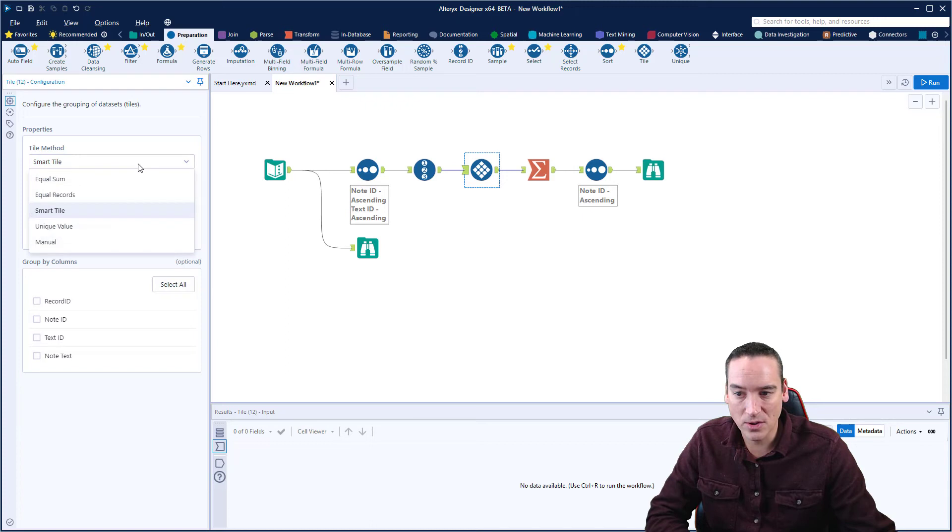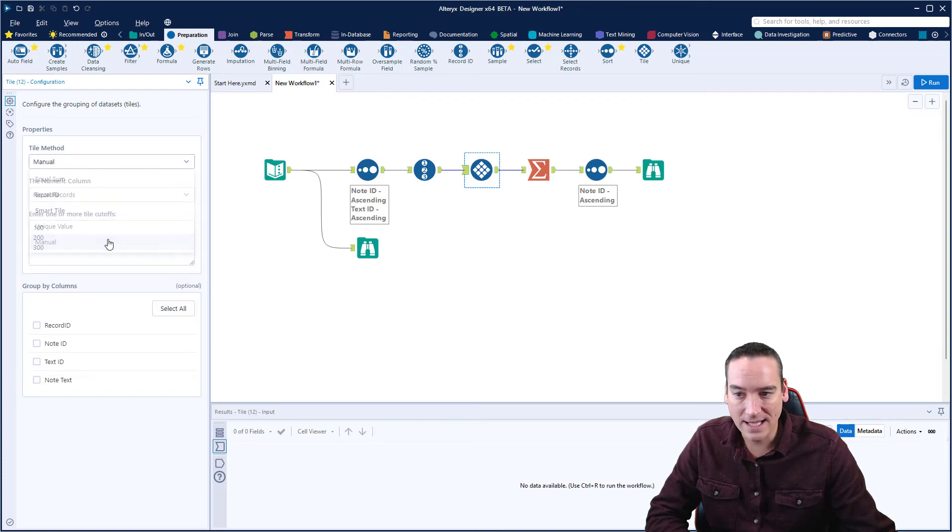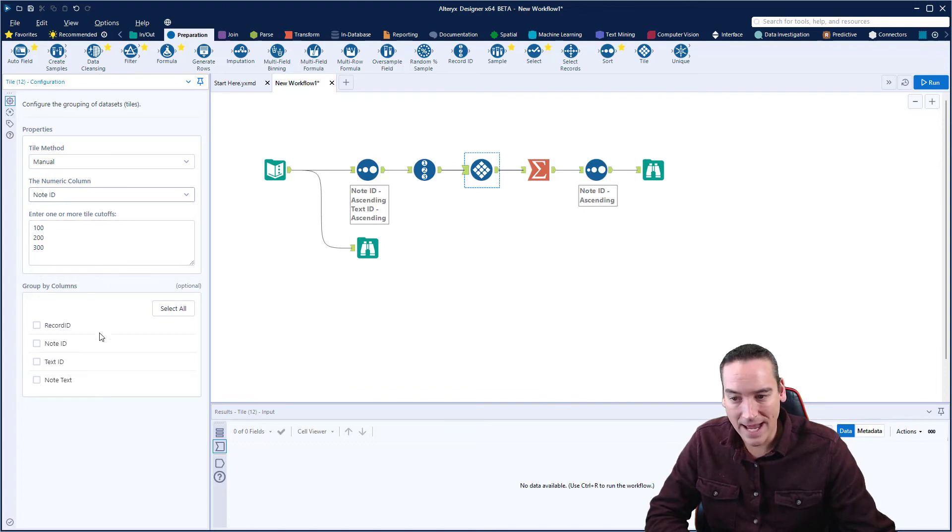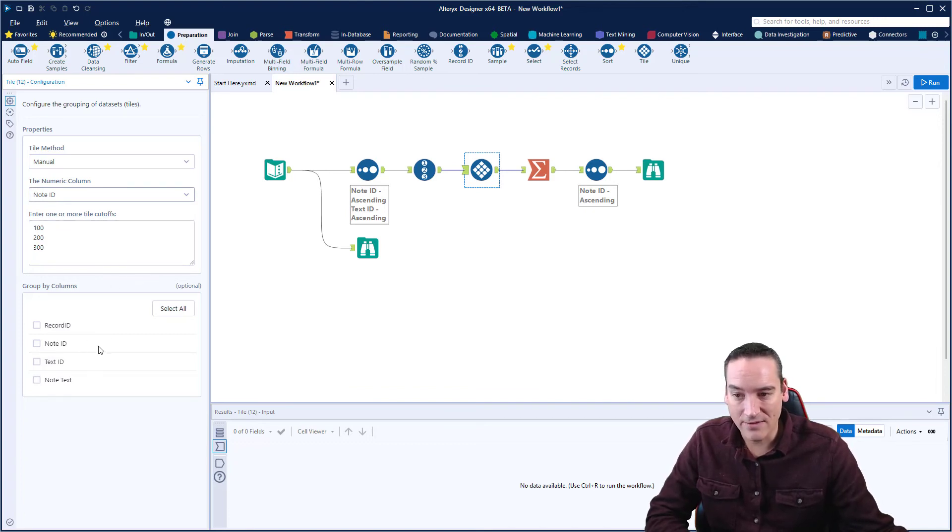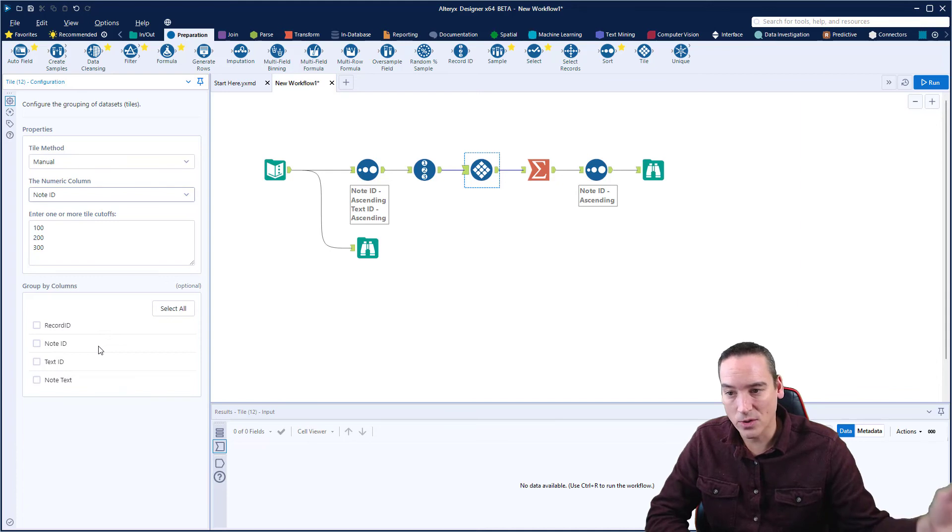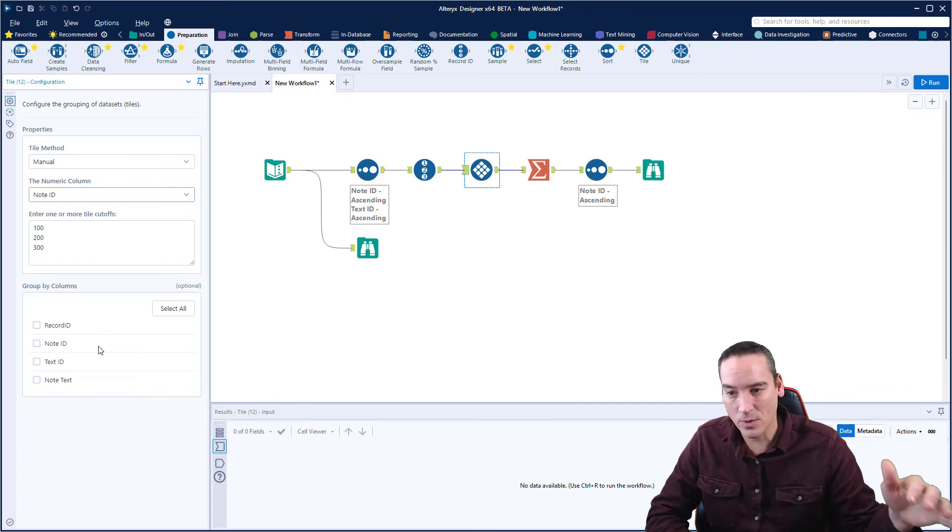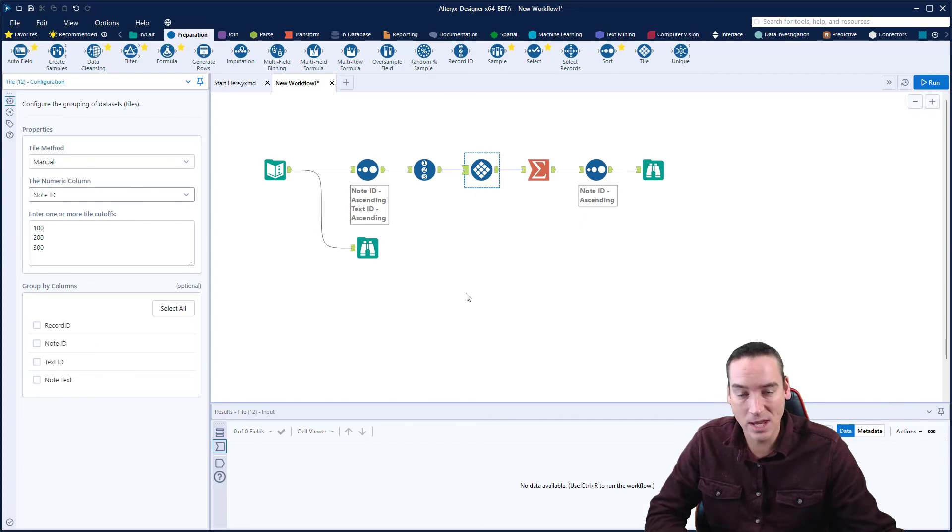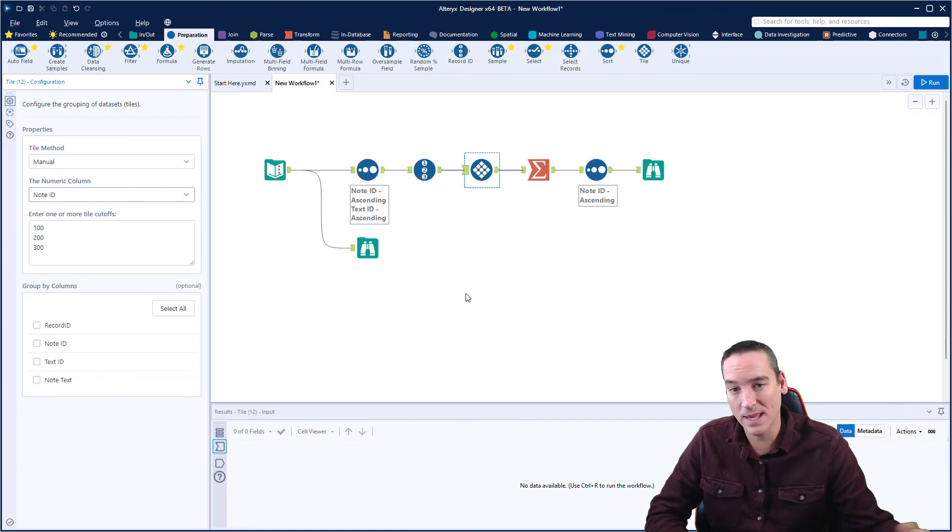And that one lets us create basically record IDs, but for groups of data. So in this case, if I wanted to, I could say that for every record ID or for every note ID, I want to group it by the note ID and create a value. So it will create 100, 100, 100, 101, 101, 101, and so on. So you have ways that you can manipulate the data.